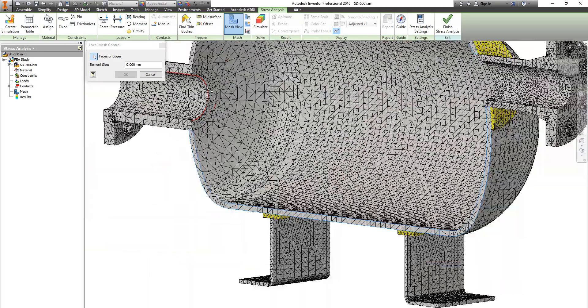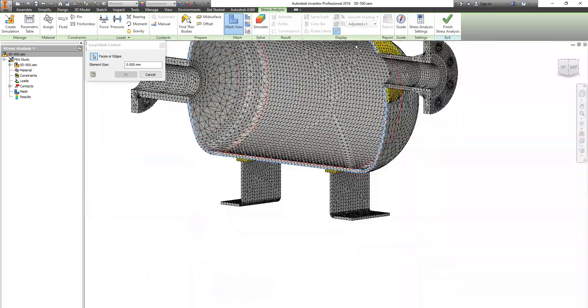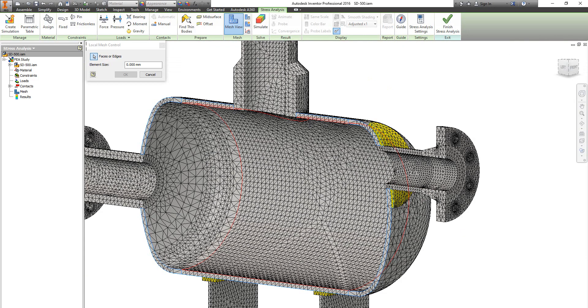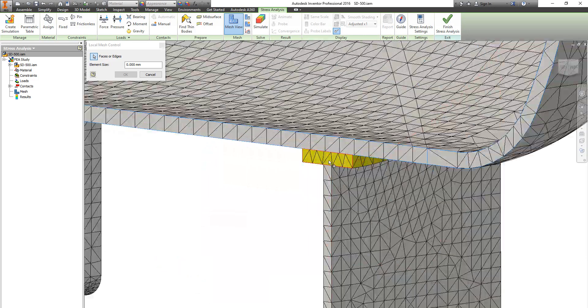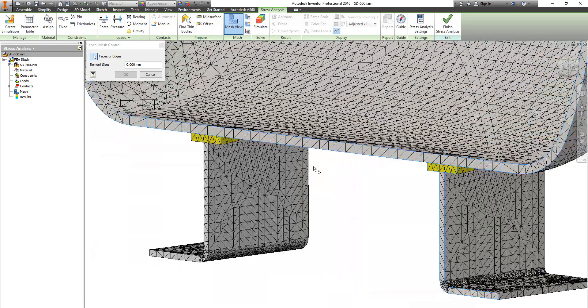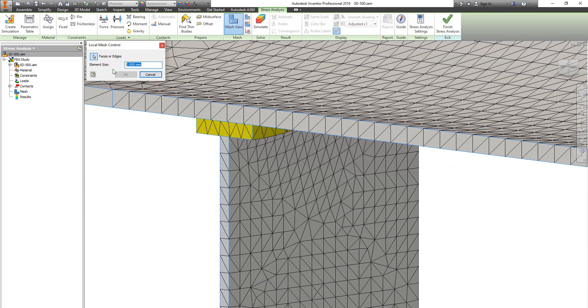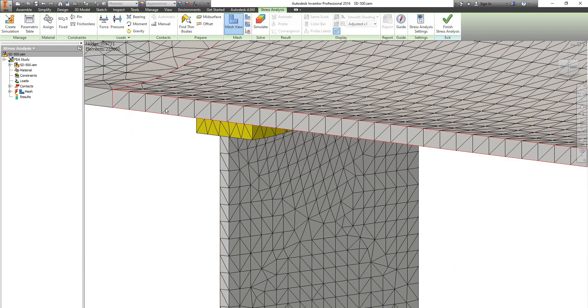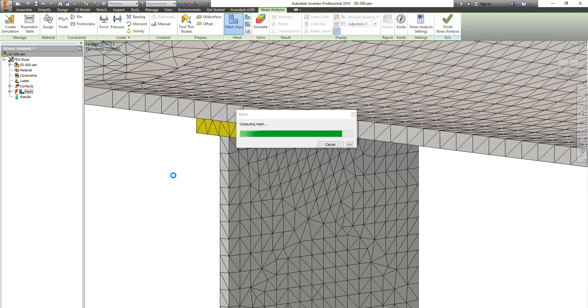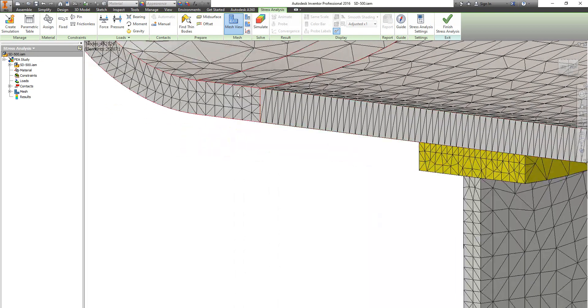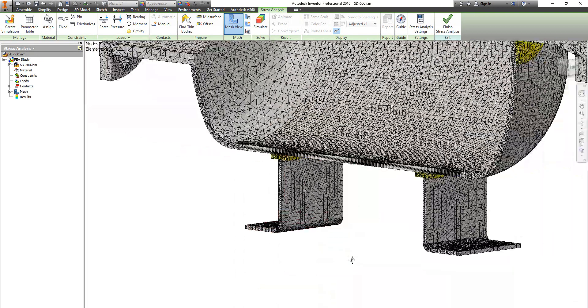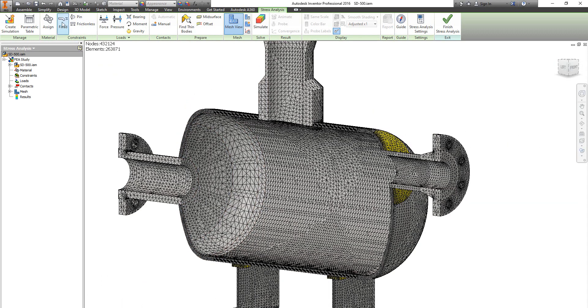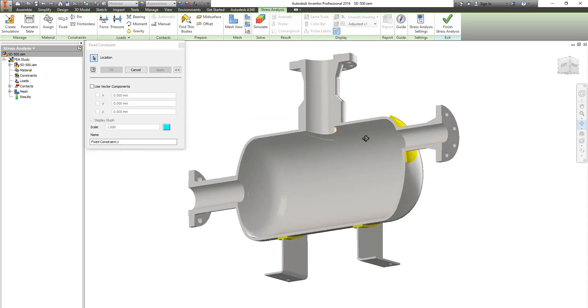And change it to be 4 millimeters to increase the number of elements on the thickness of the shell. And let's update the mesh setting. Here you can figure that the number of elements are increased.